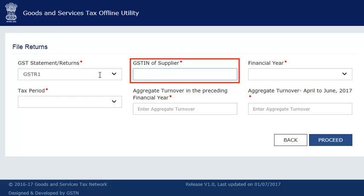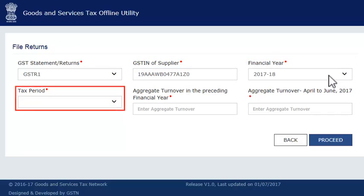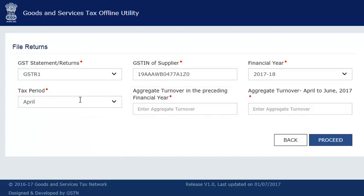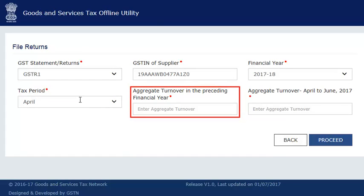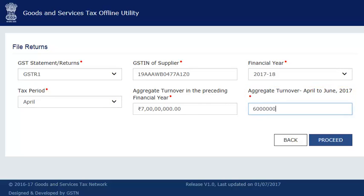Next, enter your GSTIN, and select the financial year and the tax period for which you want to upload invoices. In the next column, enter your previous financial year's aggregate turnover and then the aggregate turnover for the quarter ended June 2017. If you are a new taxpayer and these fields are not applicable to you, then please enter 0.